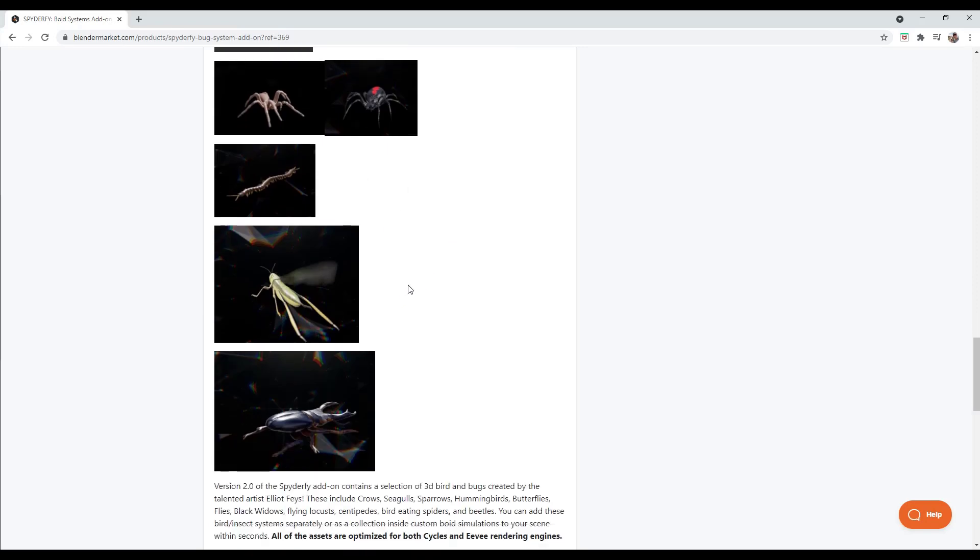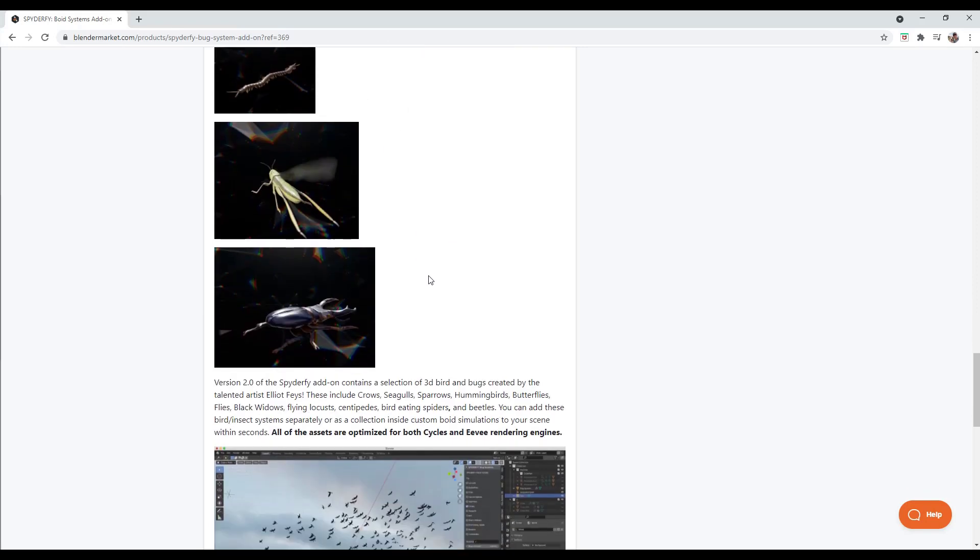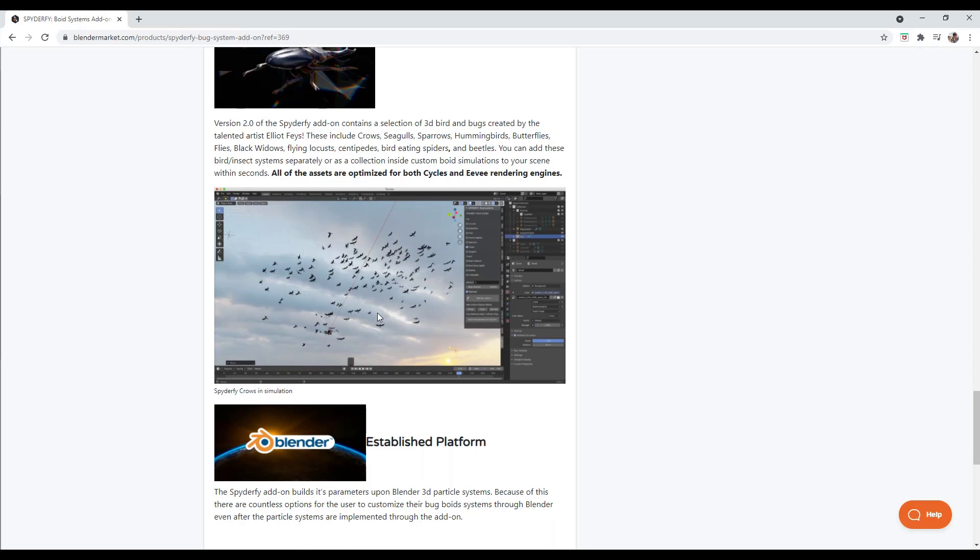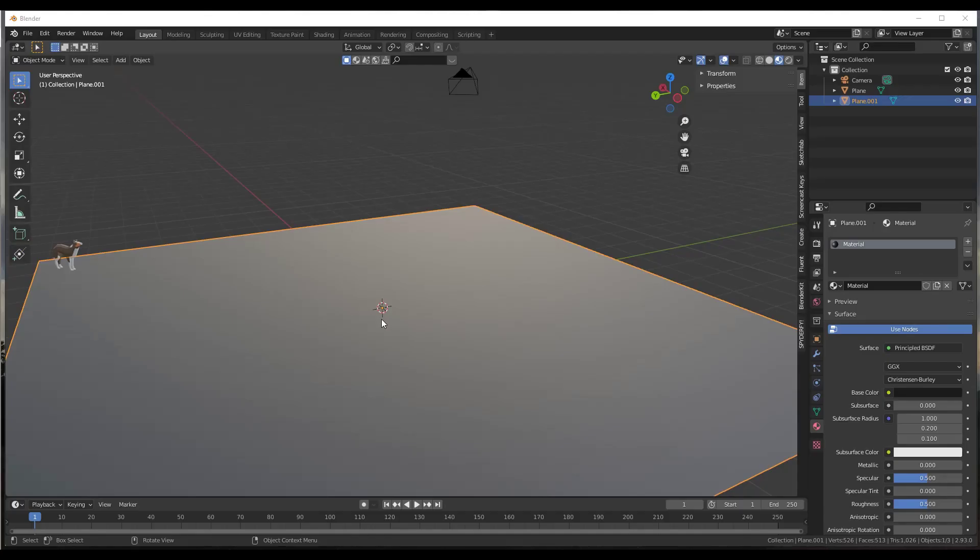They're really realistic and look really good when you render them. So not only are you adding these in here really quickly, but you've also got systems that are designed to look really realistic. Let's go ahead and jump over into Blender and take a look at how it works.